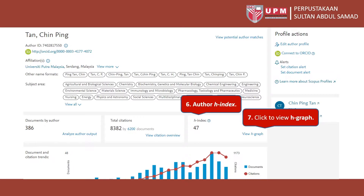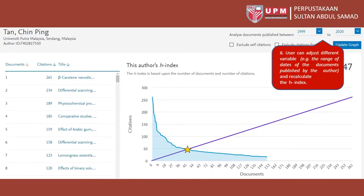Click View H-Graph to adjust different variables and recalculate the H-Index — for example, the range of dates of the documents published by the author.